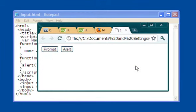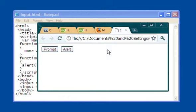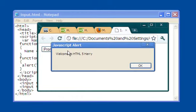Now I could have put anything I wanted in there. Let me put my prompt again. What is your name? Let's just say it's Harry. H-A-R-R-Y. Okay, I'll put that in there. And now I'll do the alert again that says, welcome to HTML5, Harry.